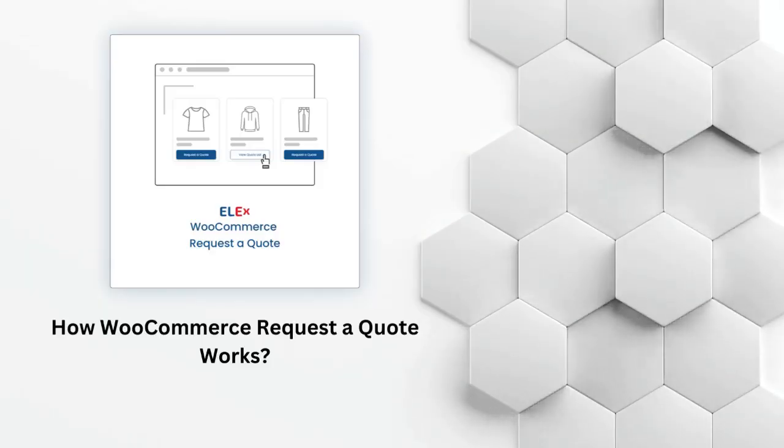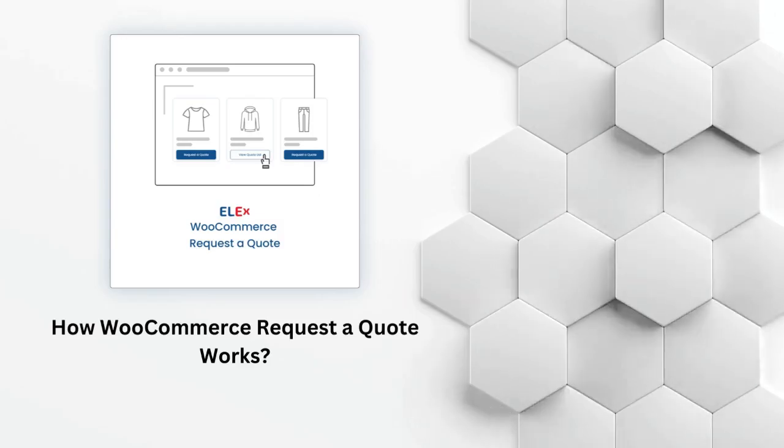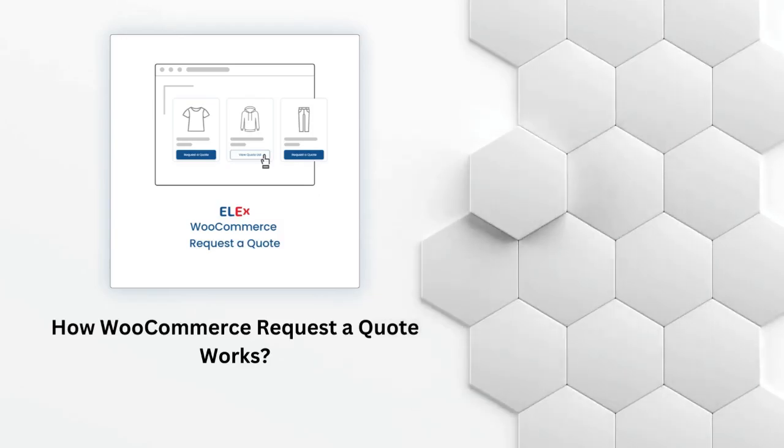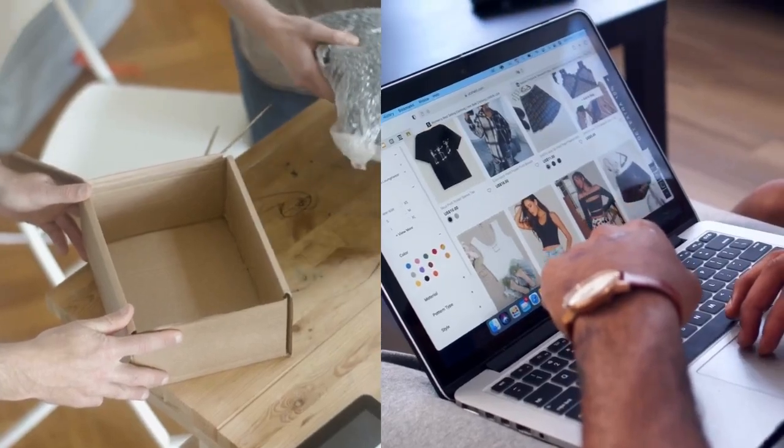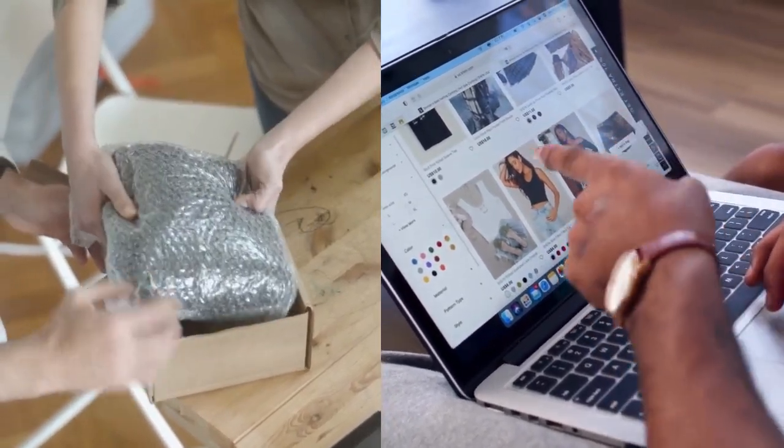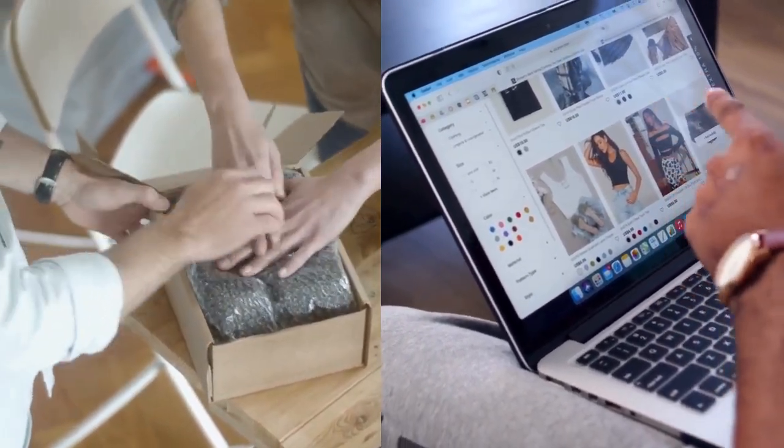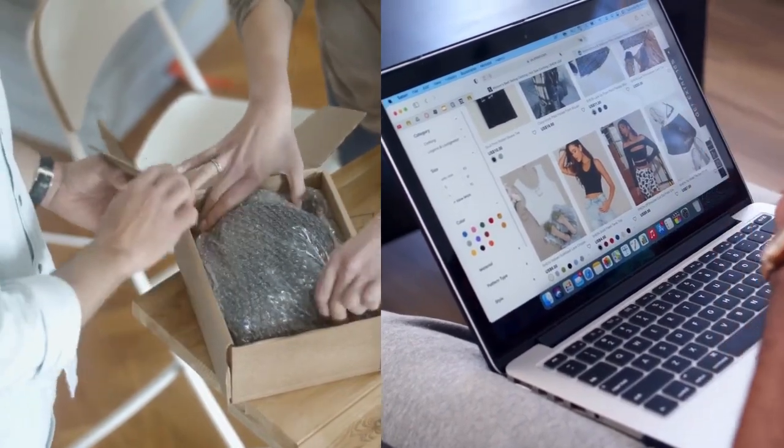Hey there, fellow e-commerce enthusiasts! Welcome back to our channel. Today we've got something really exciting to dive into: the LX WooCommerce Request a Quote plugin. If you're looking to offer a personalized shopping experience and boost your WooCommerce store's flexibility, you're in for a treat.